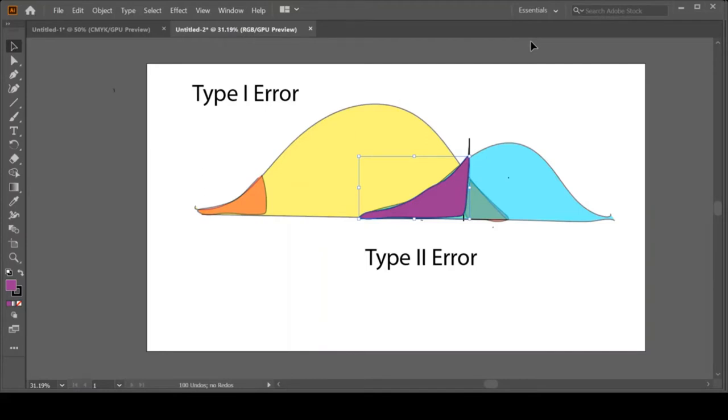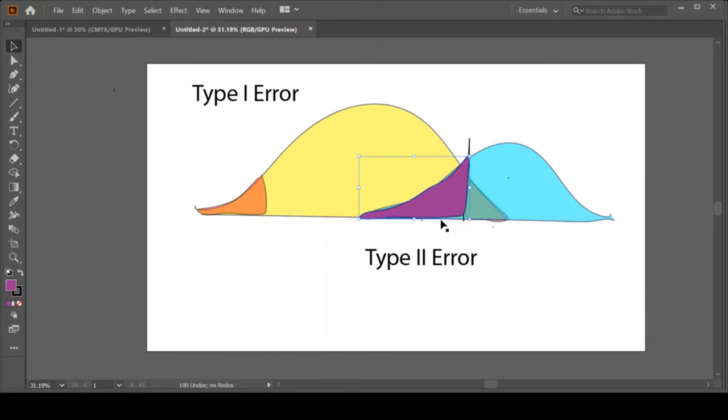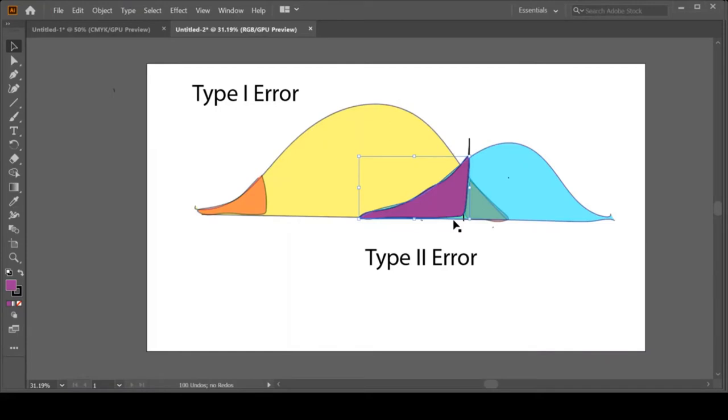Some of you may have thought, let me move this line over. If I take this rejection region and move it over to the left or right, if I make this red zone bigger, it will make the purple zone smaller. Well, you're right, that would work. However, this is already at 5%.